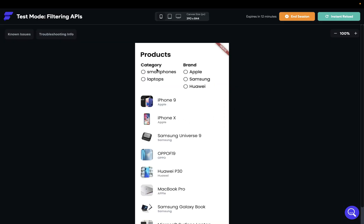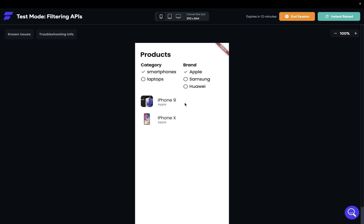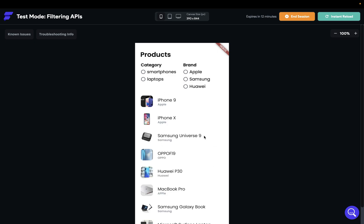We've got our whole list with nothing checked. Let's look at just smartphones and just Apple smartphones. When we uncheck everything, we've got our whole list back — the logic is working perfectly. I know this one got kind of technical, but that's the power of FlutterFlow: everything is exposed to you. If you're having trouble, please leave a comment below or contact our support. We'd love to help, and we'll see you in the next video.